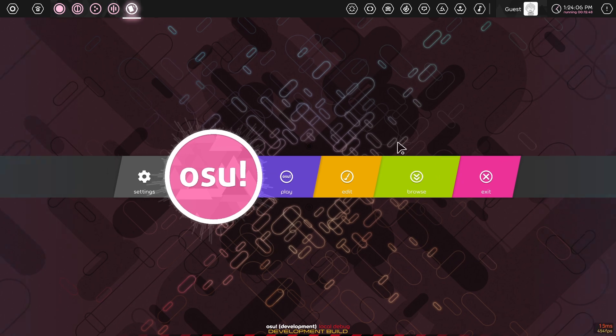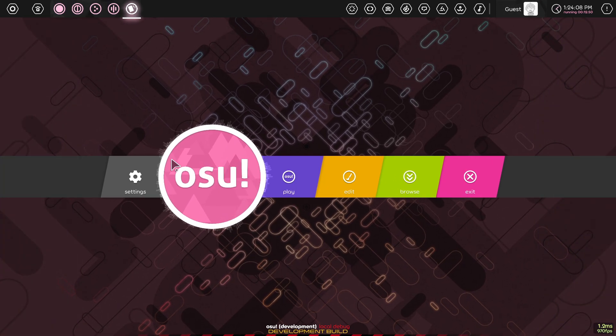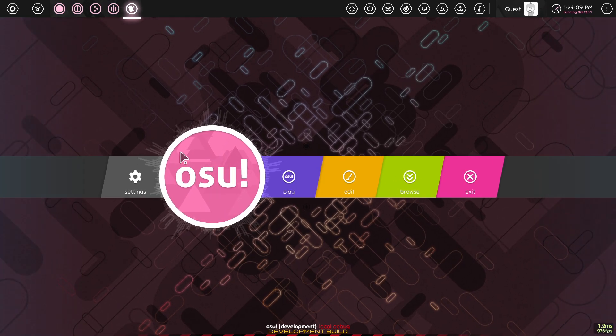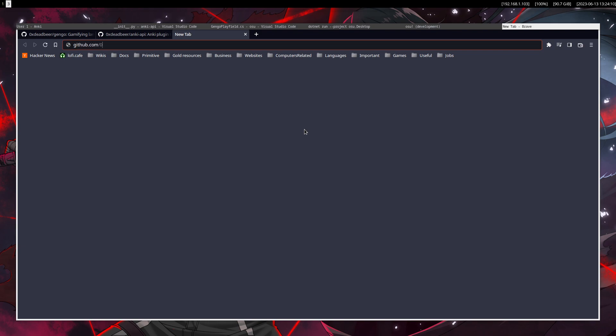But yeah, that was the project. It's also, if you're curious, it's at github.com, 0xDeadBear, Gengo.